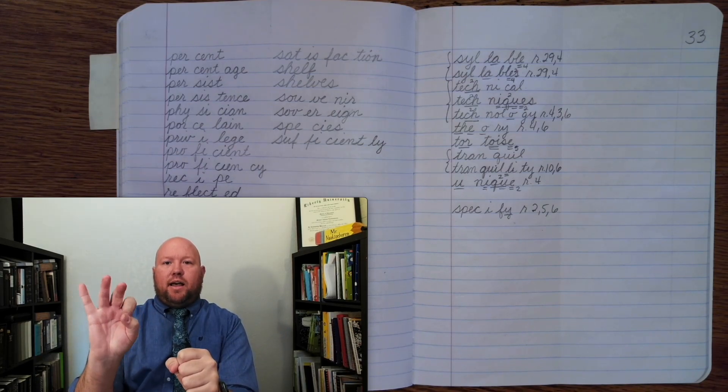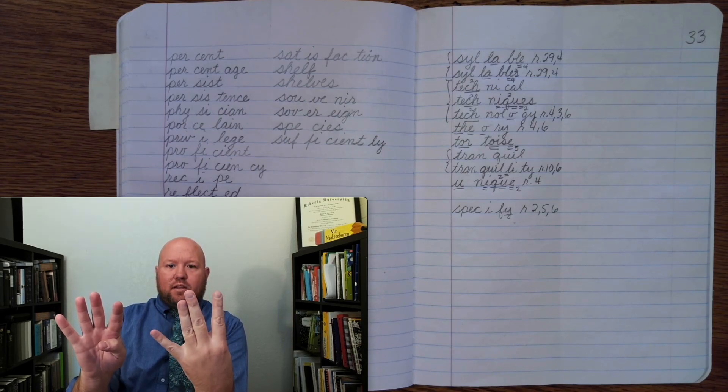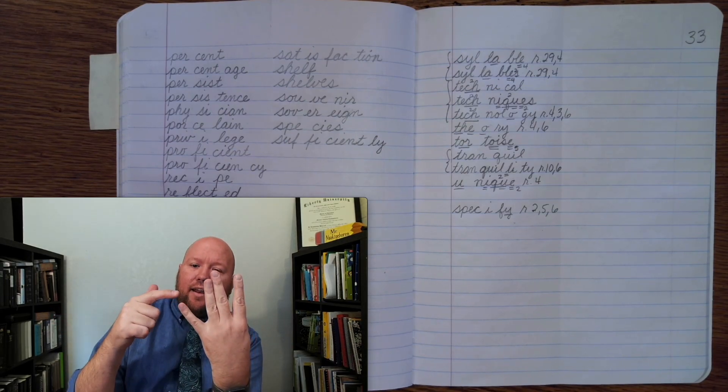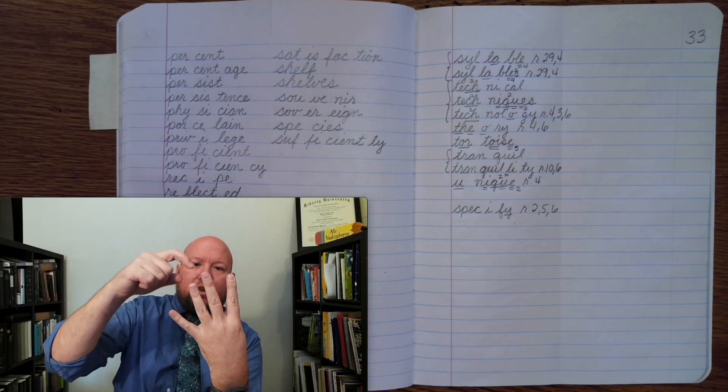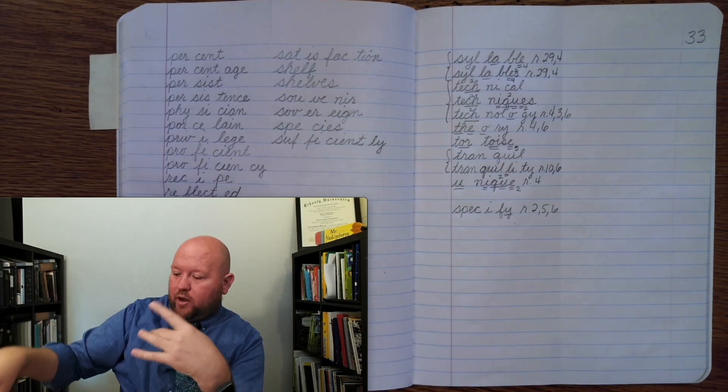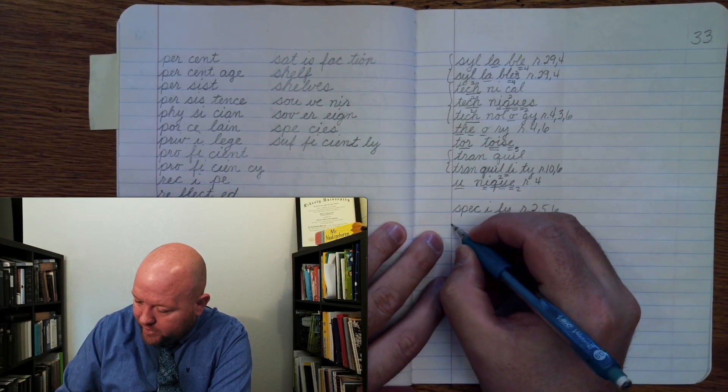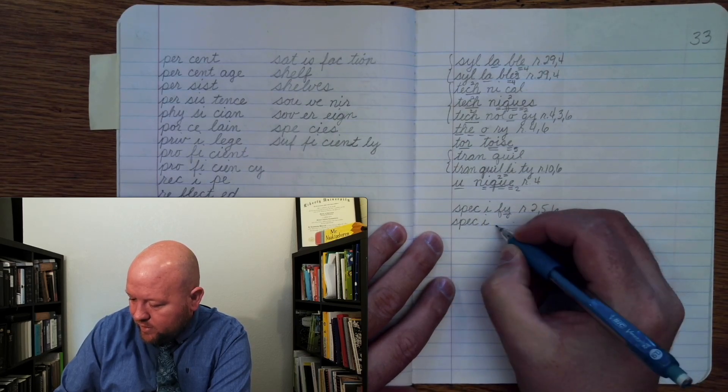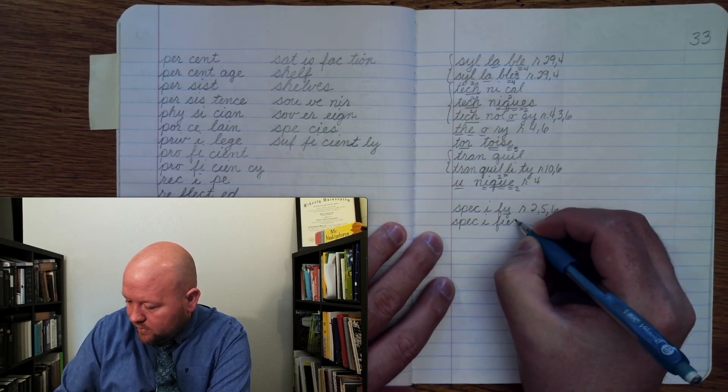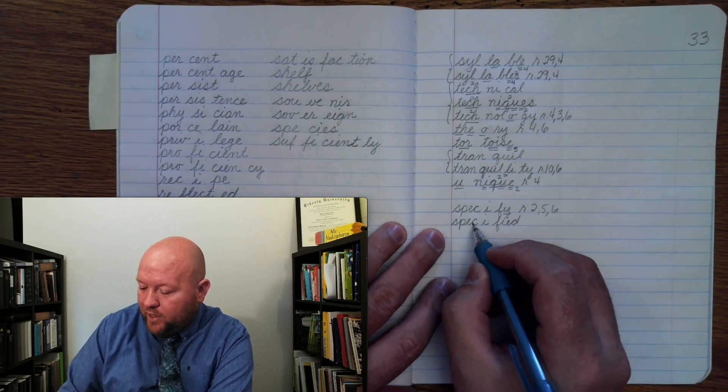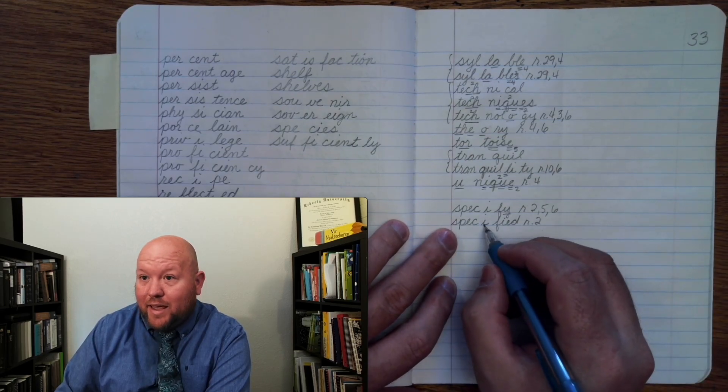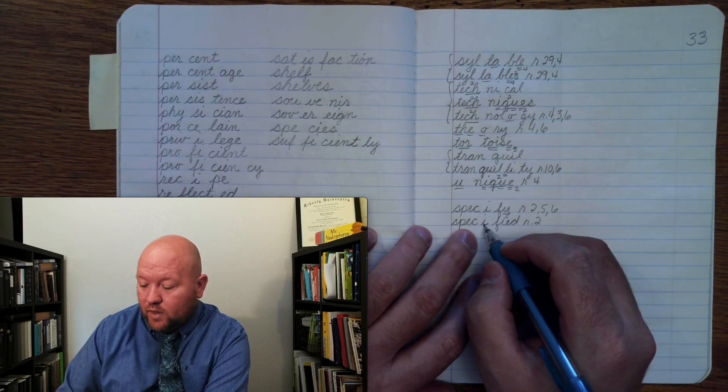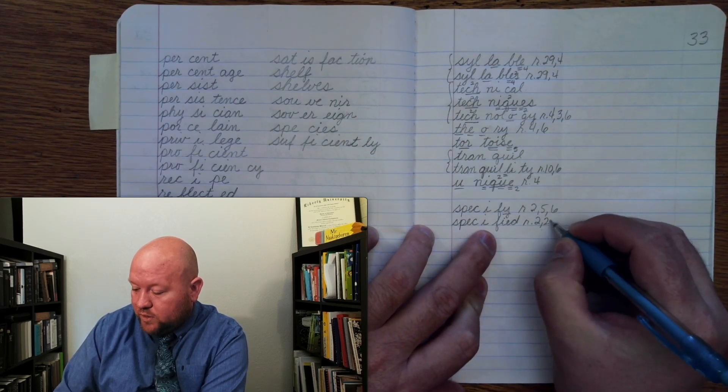Specified. S-P-E-S-I-F-I-D. So, what I did here is I had F-I, change the Y to an I, but then I added ED, and so I've created that new phonogram, the I-E phonogram. Alright, specified.